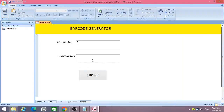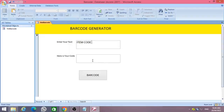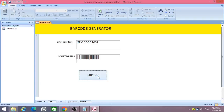To do this you need to install a barcode font in your computer. For example, here I use Code 128 font for this project. You can download this font for free. Then enter any text into the first text box and click the command button, and the relevant barcode text is generated in the second text box.